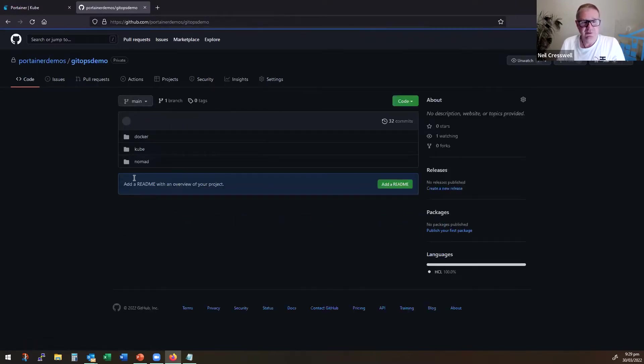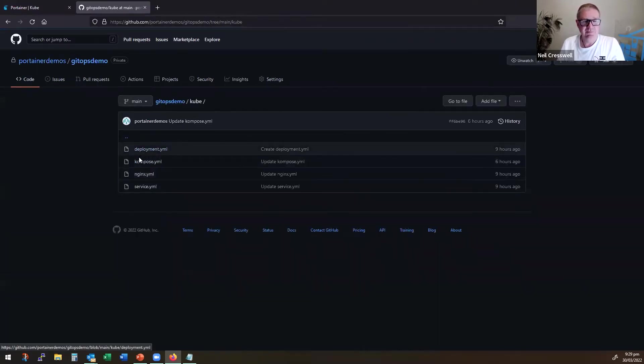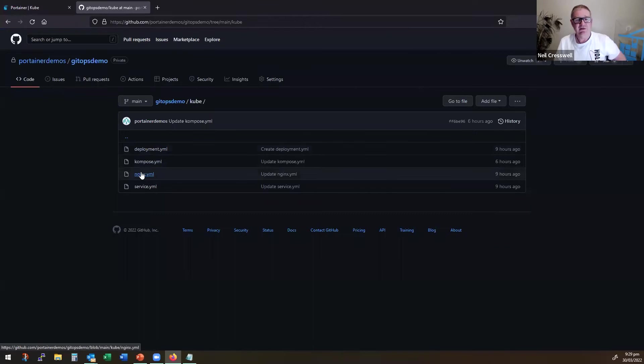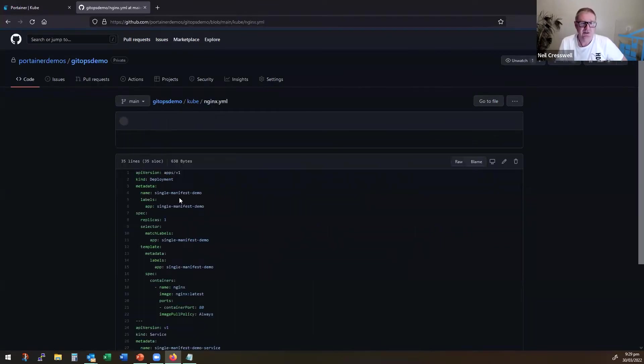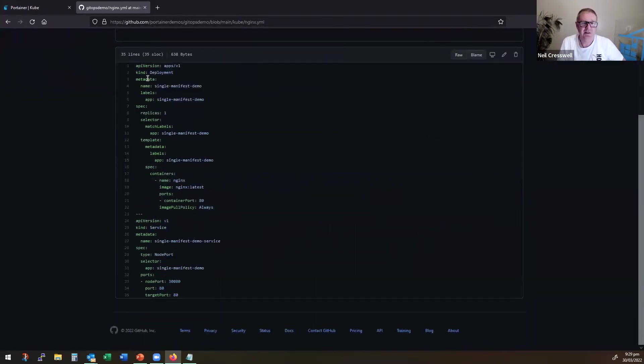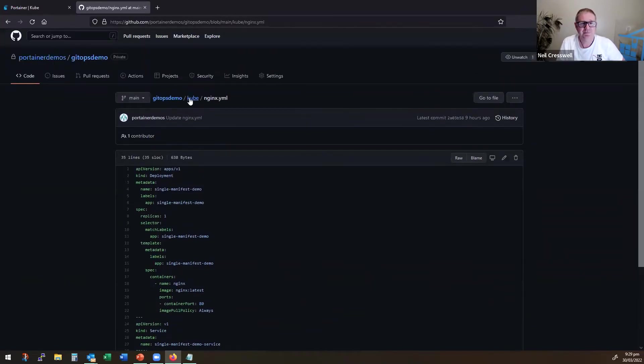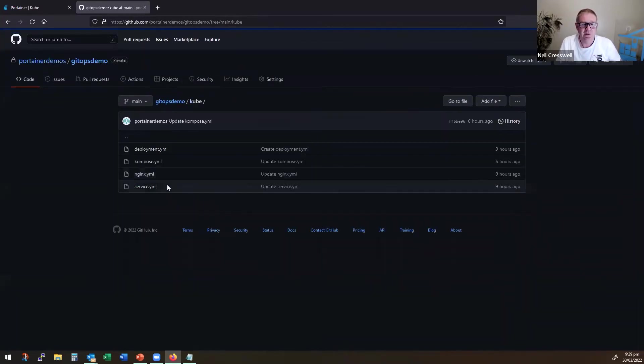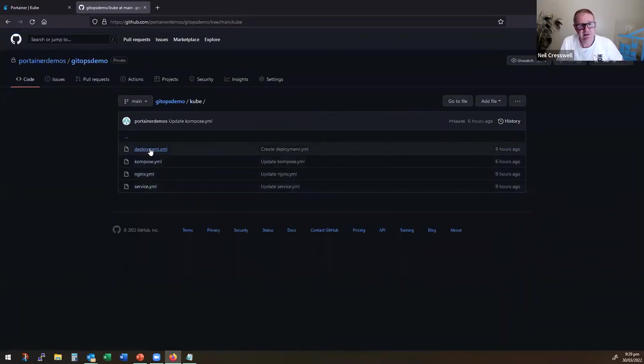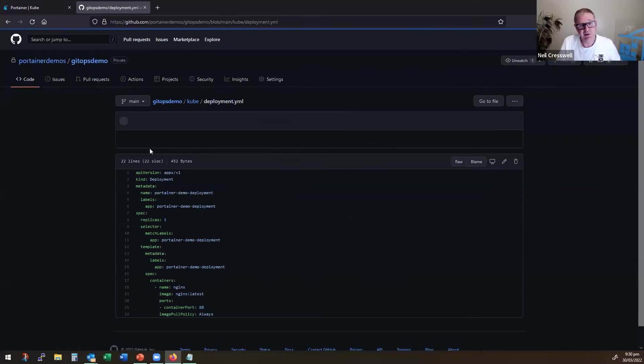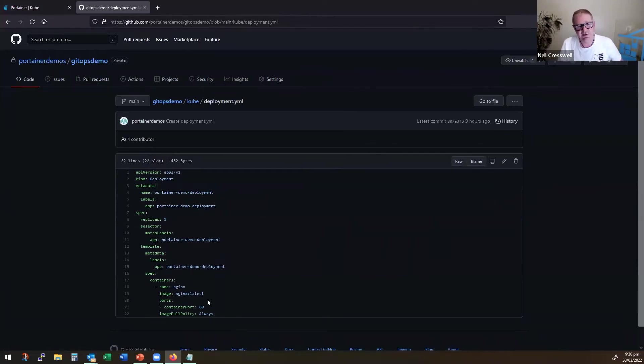In the Kubernetes environment, we have a single large manifest that contains both a deployment and a service. We have a deployment that is just a deployment, so just deploying an instance of Nginx here, single replica,